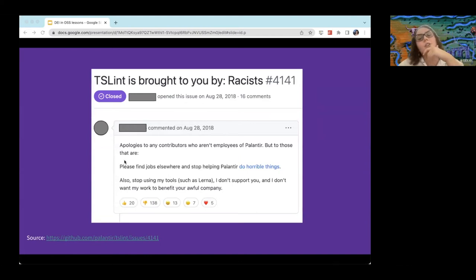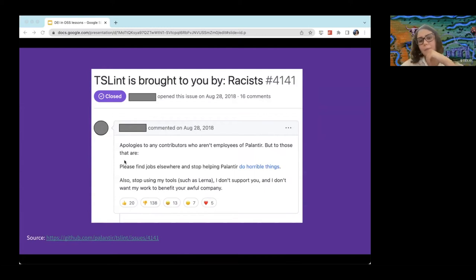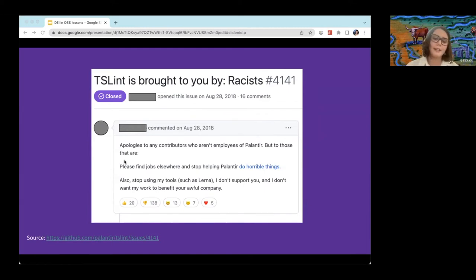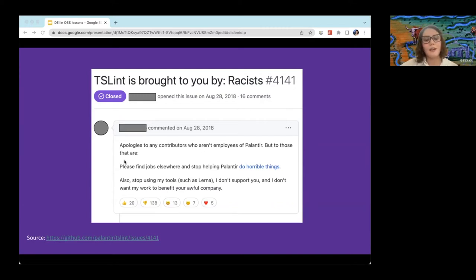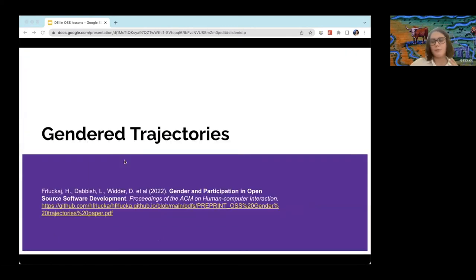Another case is TSLint, where the maintainer put out a message that they didn't want their code used by Palantir, a surveillance company in the US that works with ICE immigration services to deport undocumented immigrants. You can see from this issue that there was a lot of community discussion — things quickly got out of hand, with lots of really negative comments. This points to a community that is not well-aligned as to its values. For a newcomer stumbling onto this kind of project, if you see those things, you're not really likely to contribute — and this goes into what it's like to join as someone coming from a vulnerable group.